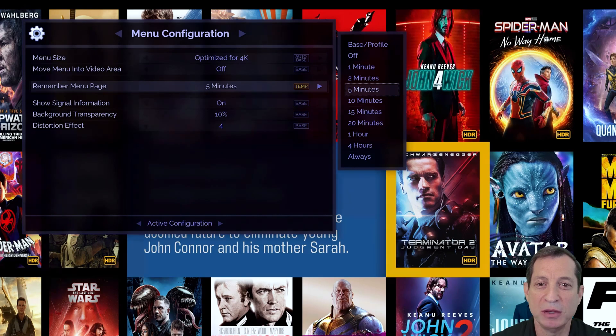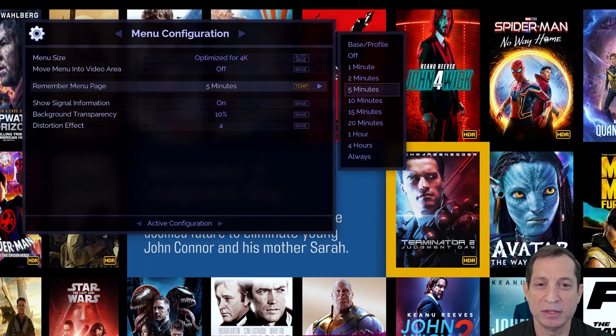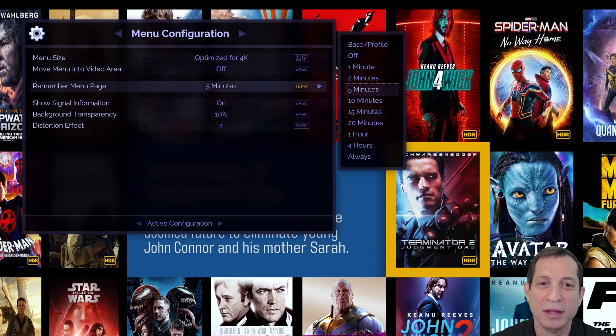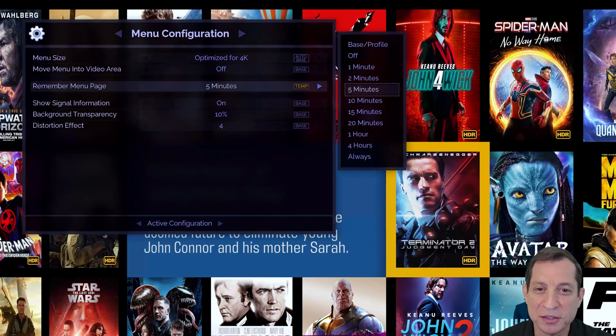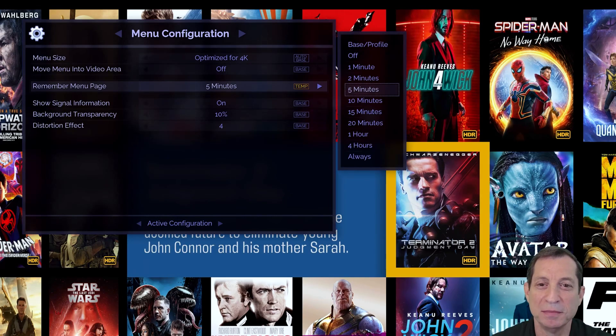This way, the menus will always open at their home positions. If you go this route, there's a trick to still jump to the last menu item at any time you want.